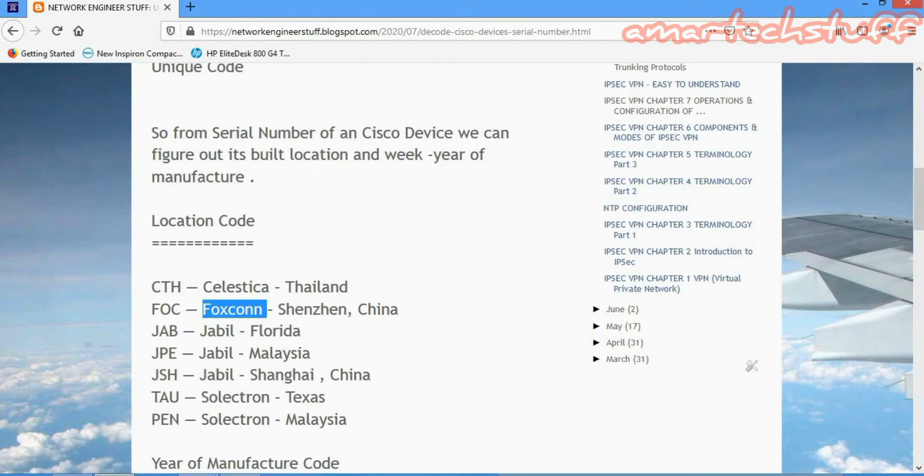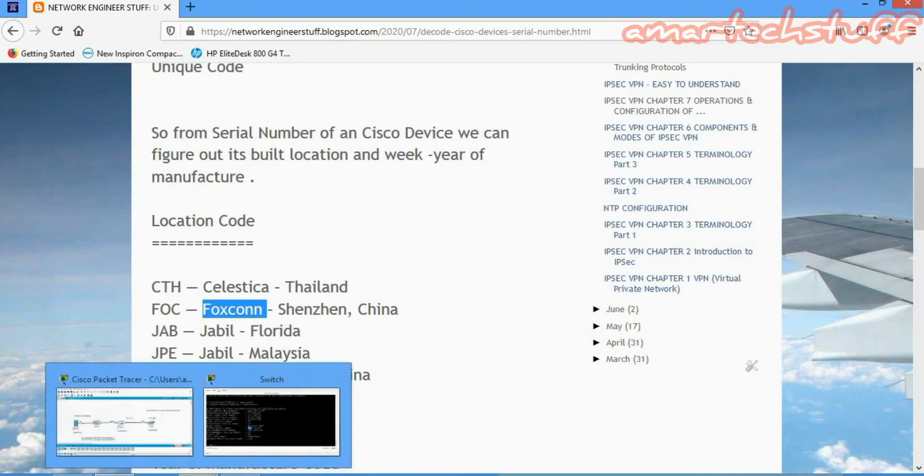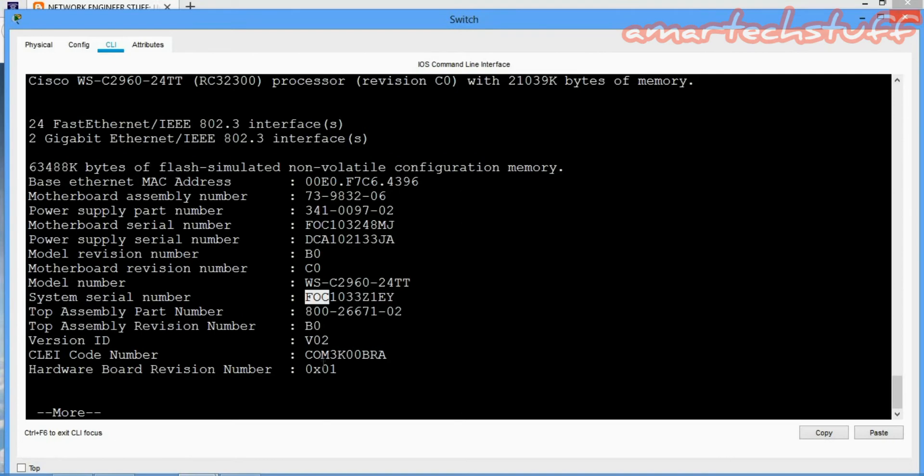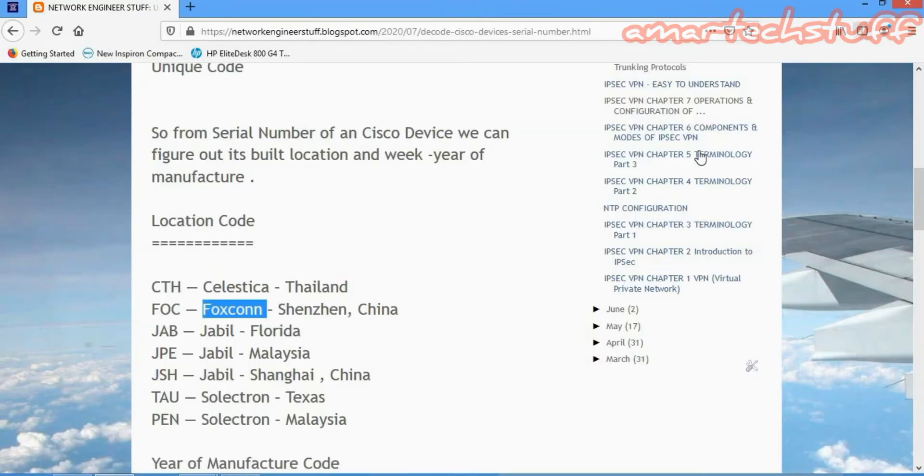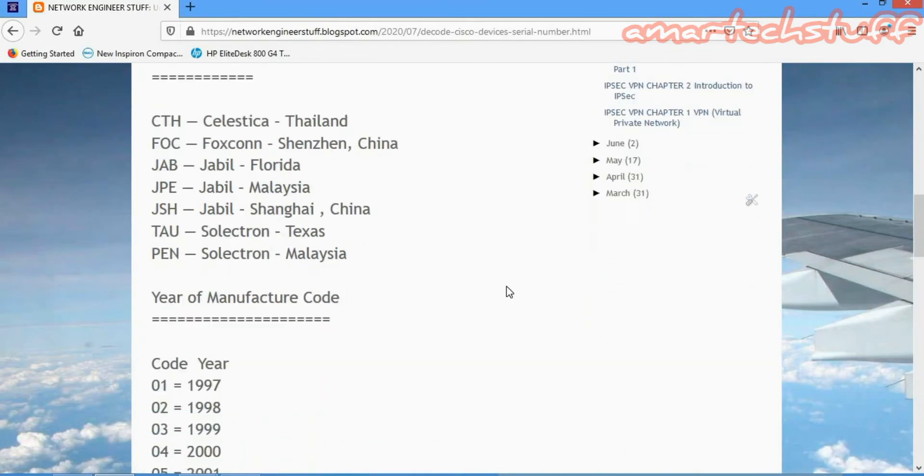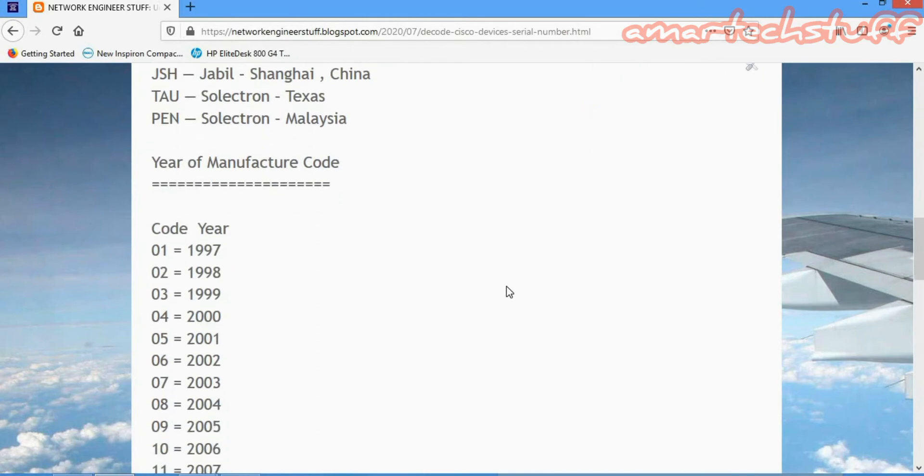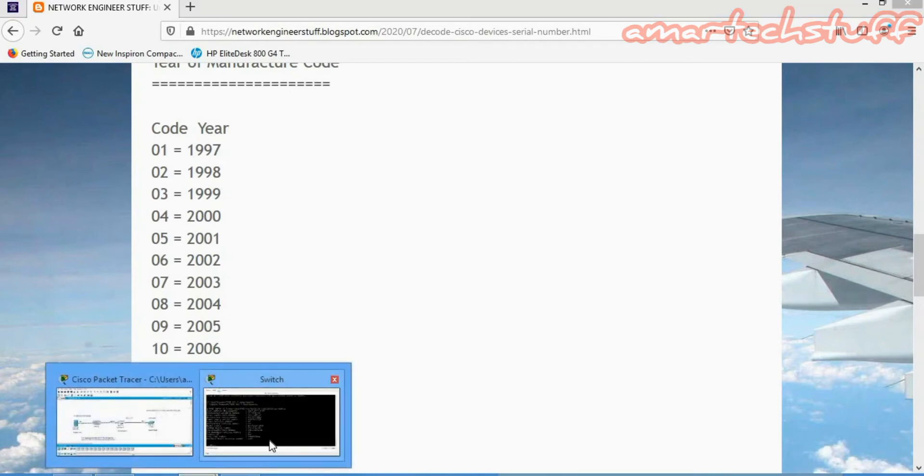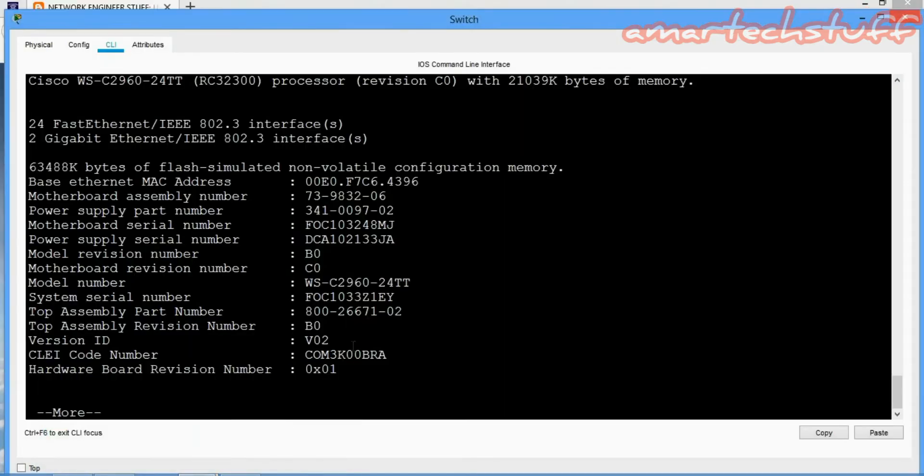Then the next two numbers you can see is 10. So this code 10 will represent the manufacturing year. You can see here it is 2006, so it is manufactured in 2006.